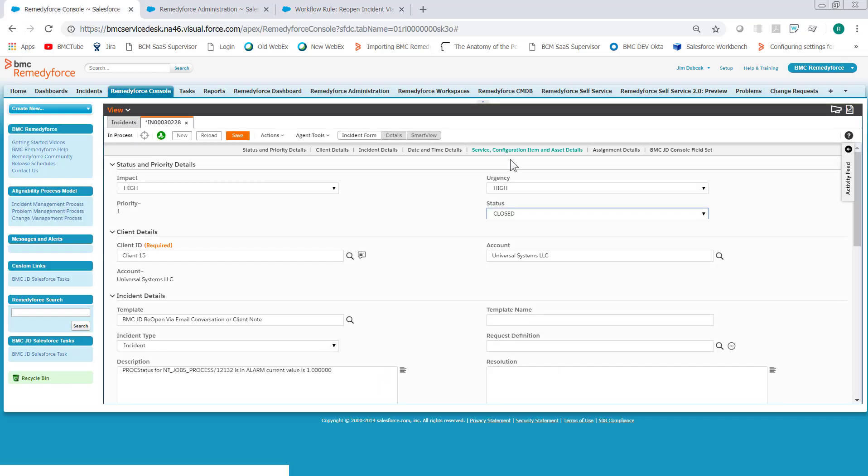So, RemedyForce Console, I've already sent an email to the client stating that the ticket was closed. So now, we'll go in and reply to that email as the client and it will reopen the ticket.